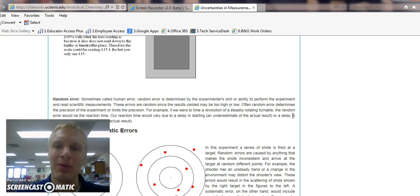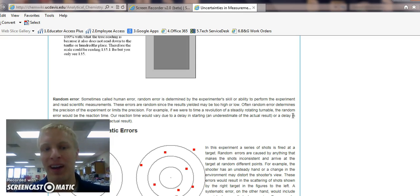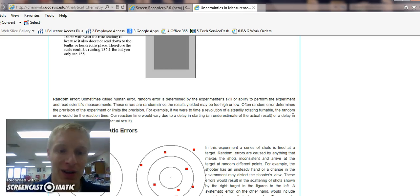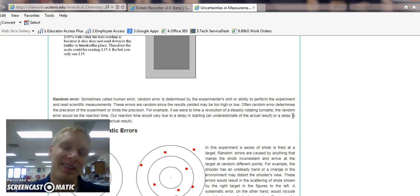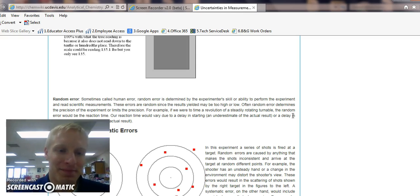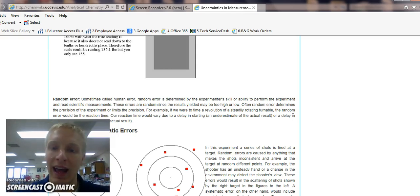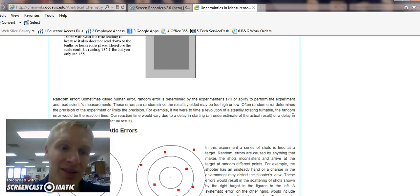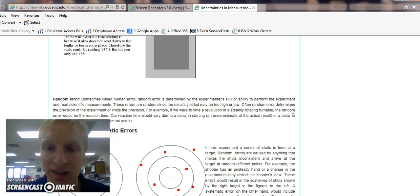What people like to say, for an example of random error, is I calculated wrong. Don't use that as an example. Calculations aren't in your data collection. So when you're looking at errors, you're looking at errors in your data collection.